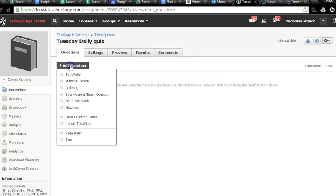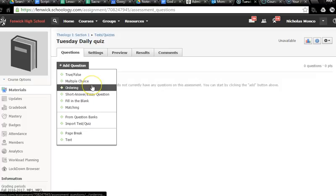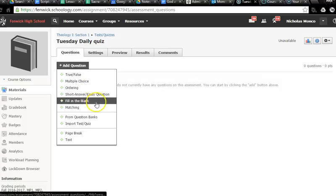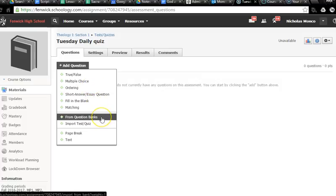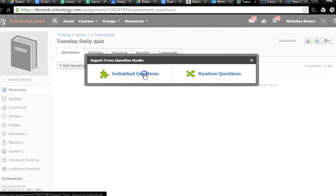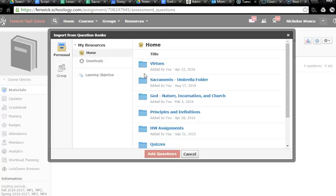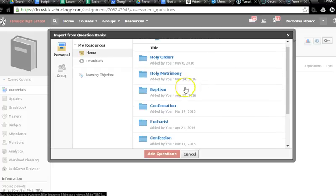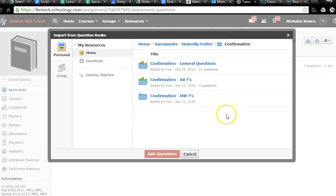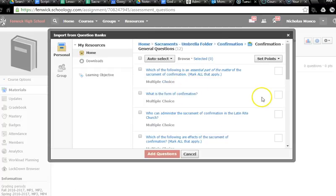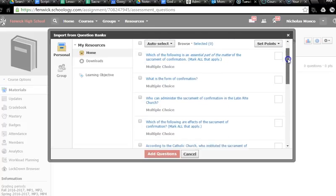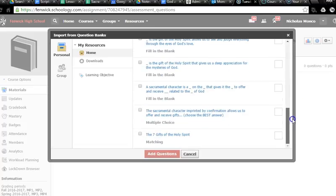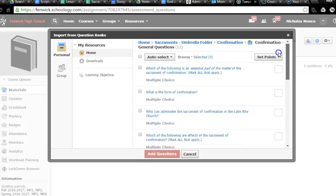So here's the easy thing. I've already done work on confirmation. We've already had some quizzes on this. So I'm going to go to my question bank. And like a regular bank, it saves money. Question banks save questions. So I go to my sacraments, I go to confirmation and general questions, and I've taught this course a number of times, so I have these questions saved up.